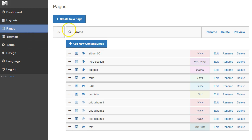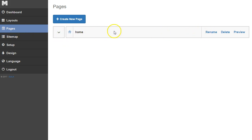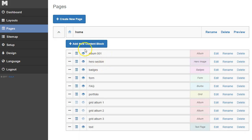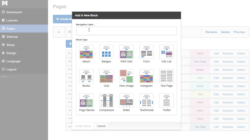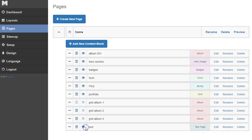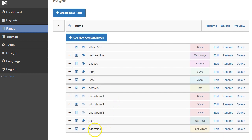We're in the pages section of our back end. We're using the same page that we've been using to add a bunch of content to. We're going to go ahead and add this new page block content type. We're going to click add new content block. We're going to title this page block, choose the page block section, and click create block. And now it adds it down here.